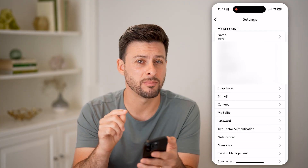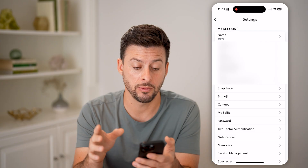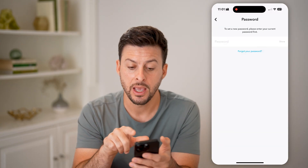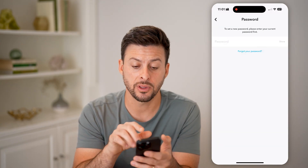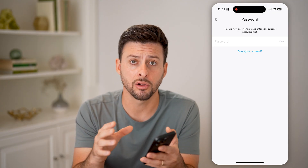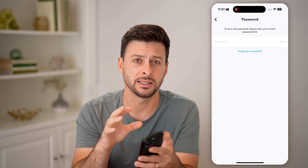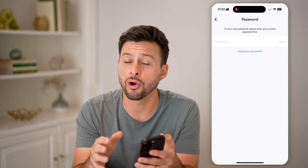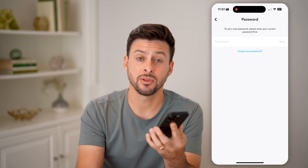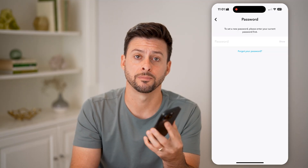Now anyone with my password will be able to log in to this account. So you might want to go into your password, tap on it, and just make sure that you set a new password that's really long — lots of numbers, characters, and letters — that will be hard or impossible for anyone to guess, so no one else can break into your account.